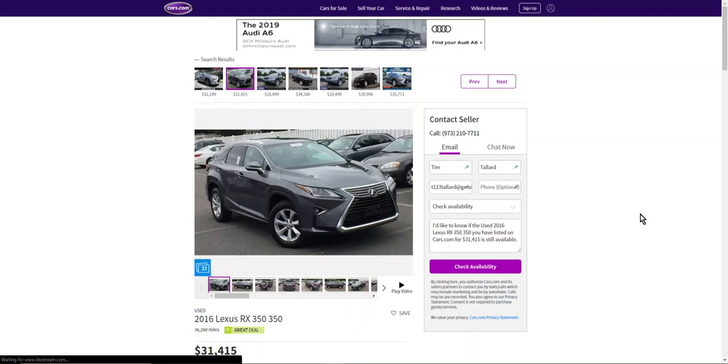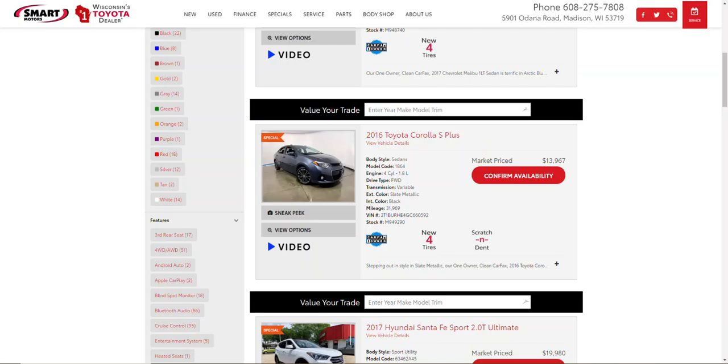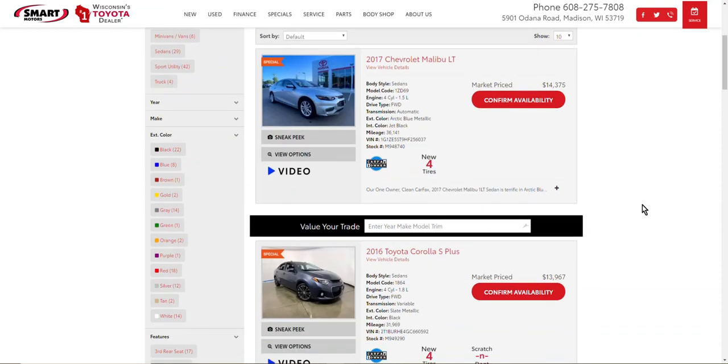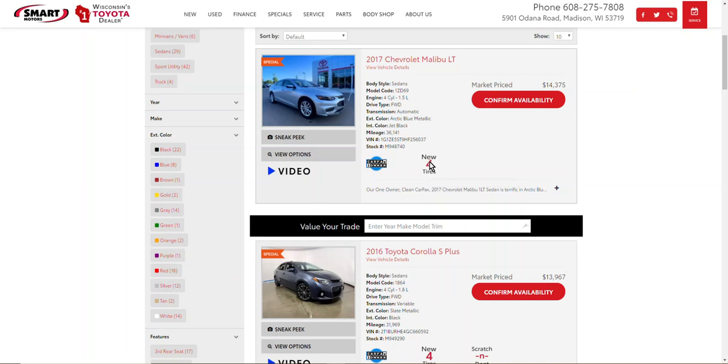And then finally from a used car perspective one of the things we do at our dealership is we highlight our reconditioning. So for example this Malibu has four new tires. We believe that adds value to this used Malibu. So we have these callouts on the SRP and if you hover your mouse over it, it indicates four new tires approximate value $700.